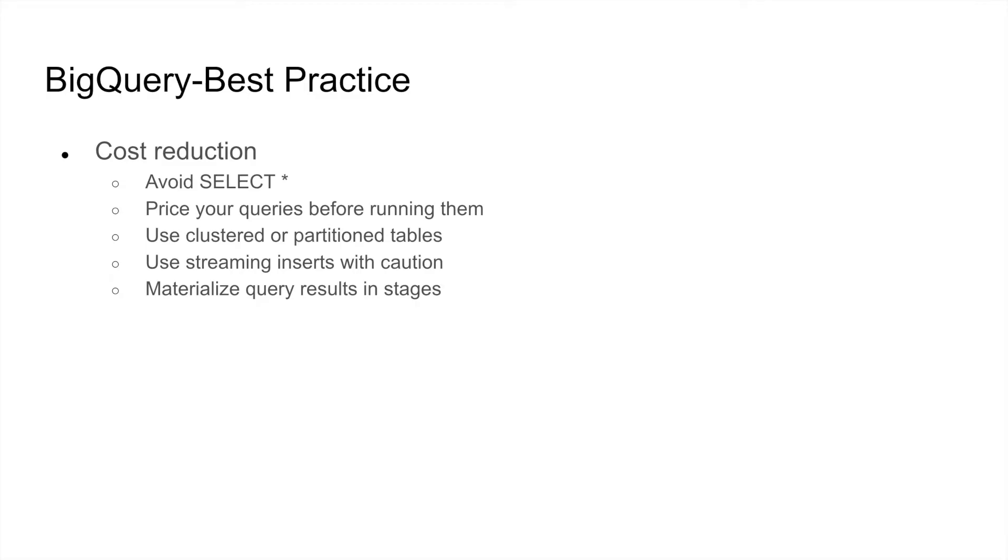Generally, most of our efforts are focused upon either cost reduction or improving query performance. These are some of the best practices used for cost reduction.